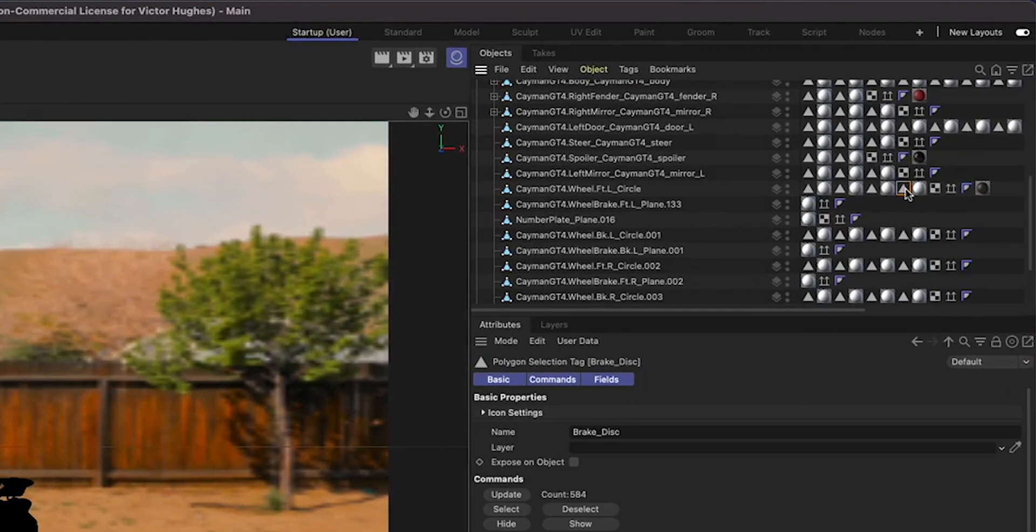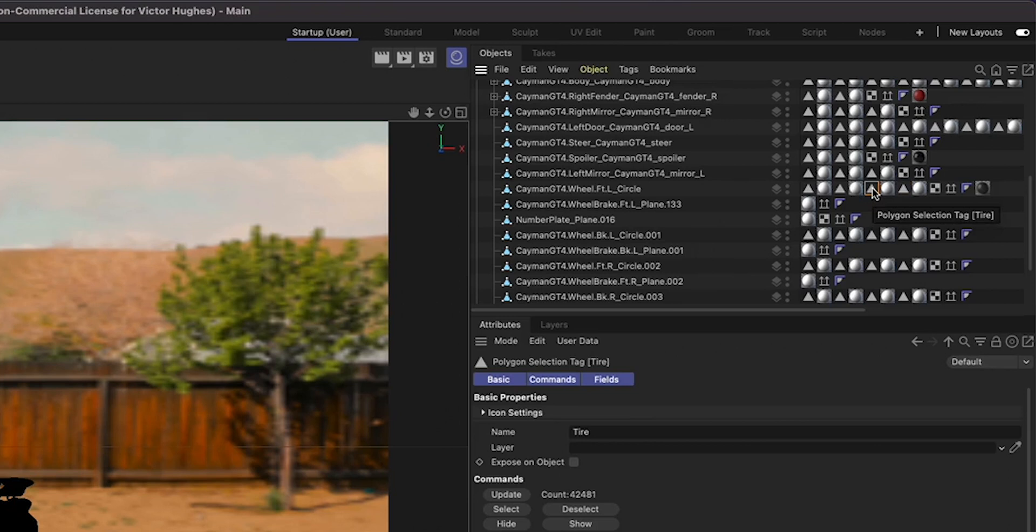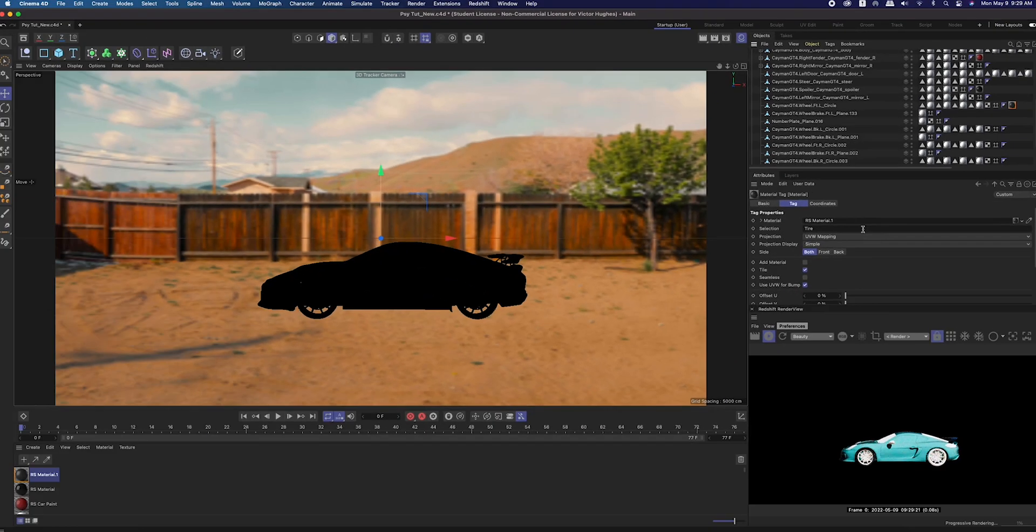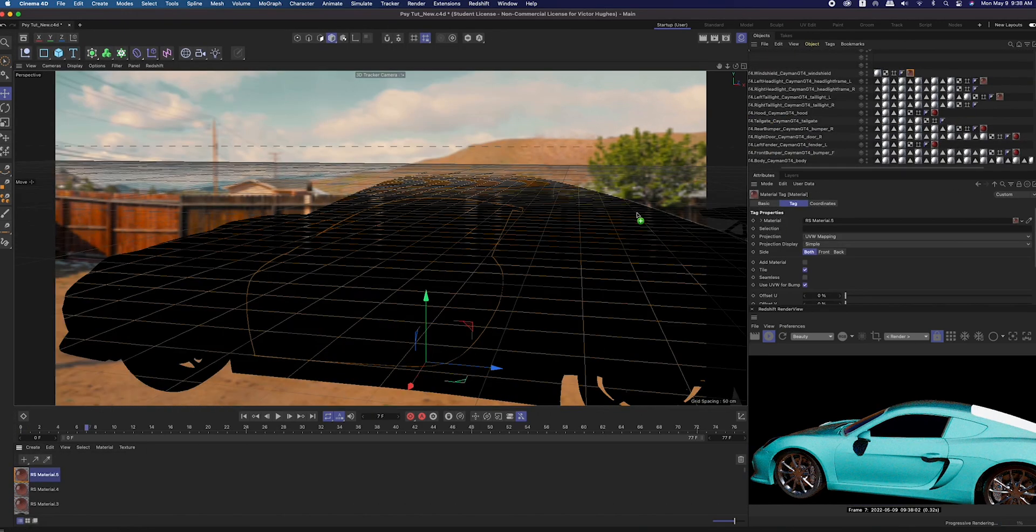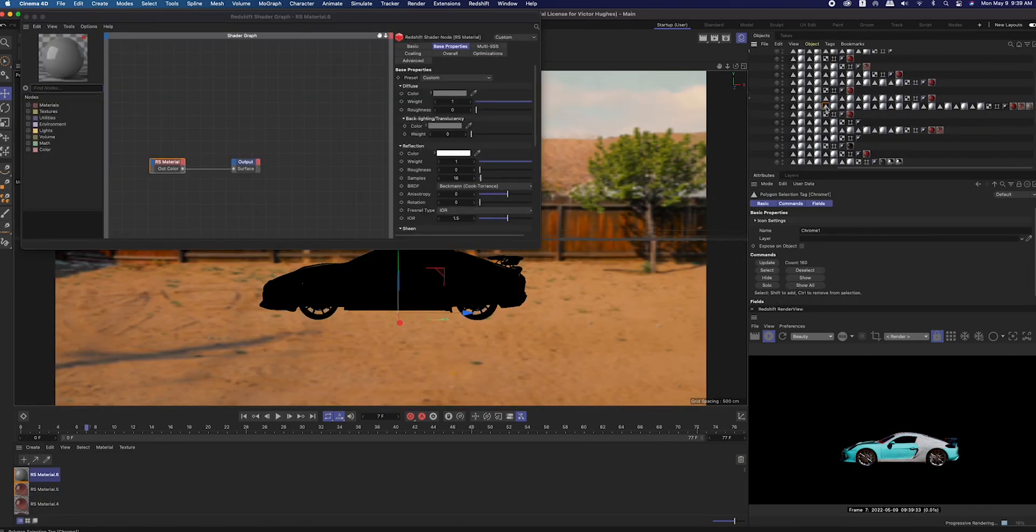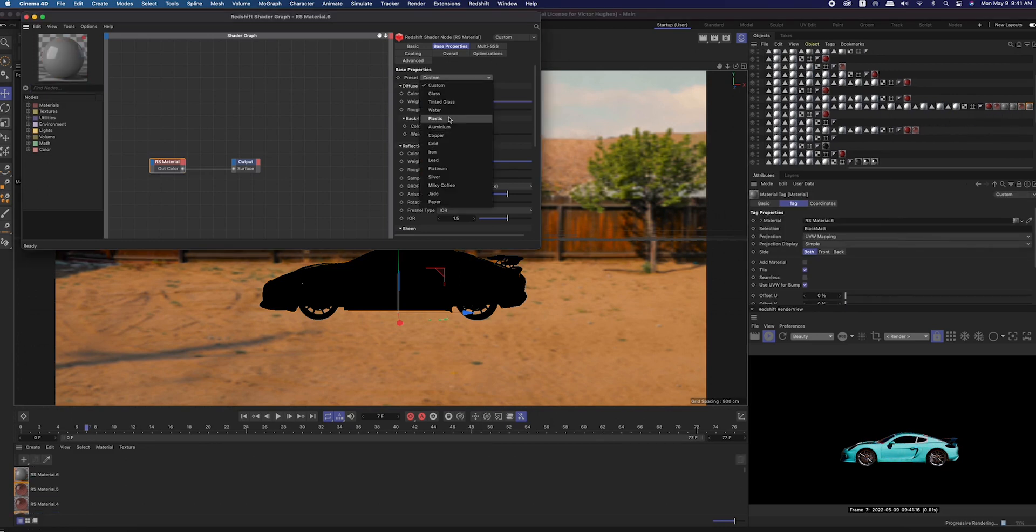That problem can be solved if your model has polygon selection tags. The little triangle icons are polygon selection tags, and if you have a good model they'll be all labeled, but if you don't, you'll have to guess. Some models don't have them at all. With your material selected, drag the appropriate polygon selection tag into the selection of the material, which is found in the tag tab. I then proceeded to create Redshift materials to cover all parts of the Porsche that we can see.